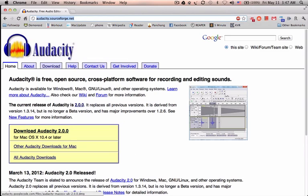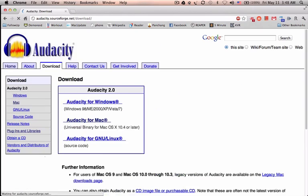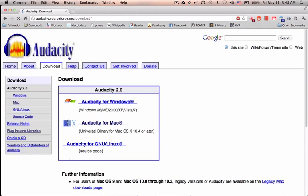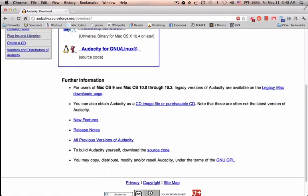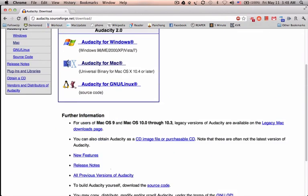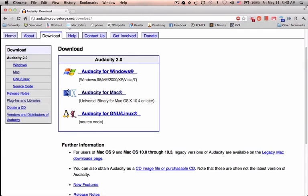I'm on Mac so I will download this version, but in case you are on a different operating system, you will click 'All Audacity Downloads' here and you will be taken to a page where other versions are available. Choose the correct one for your operating system. It's a small download. Within minutes this will be downloaded to your system.